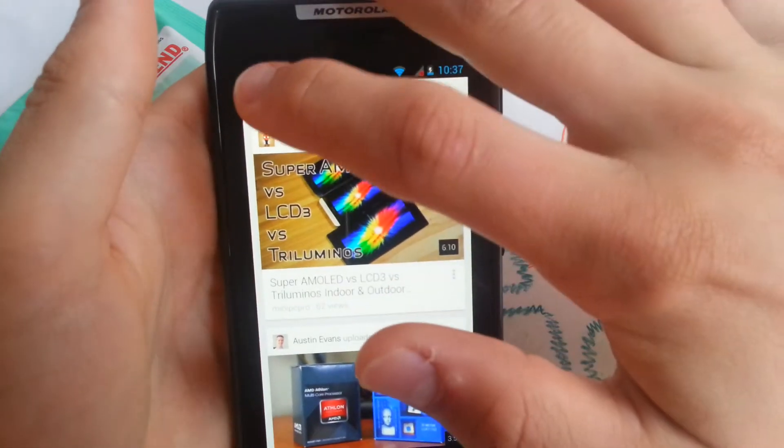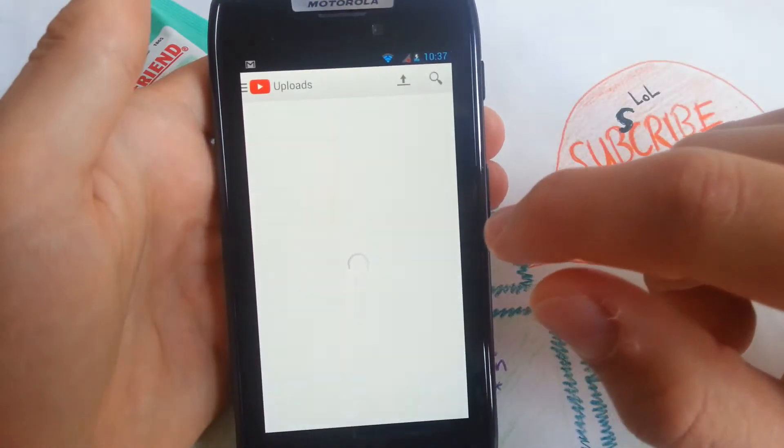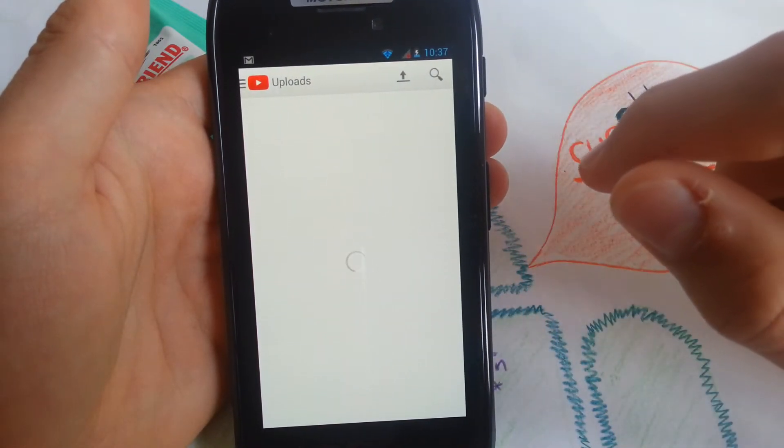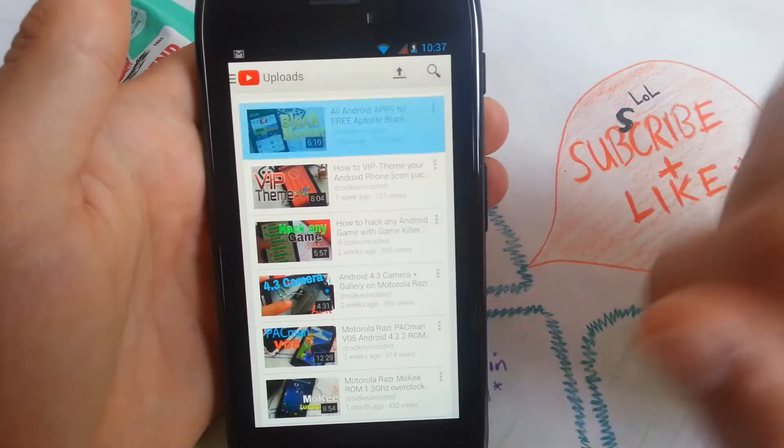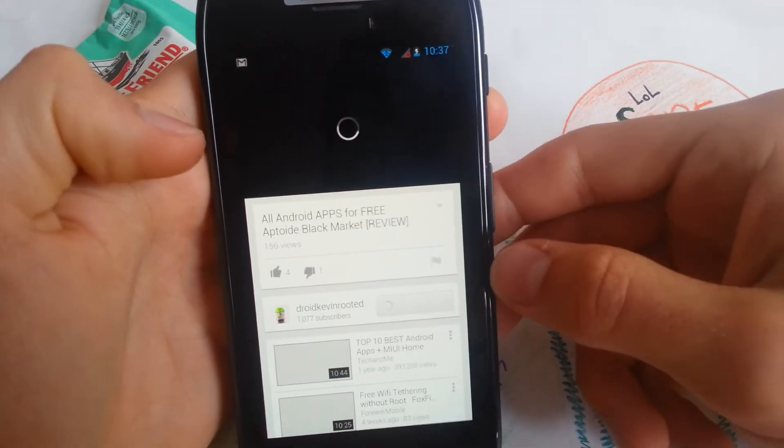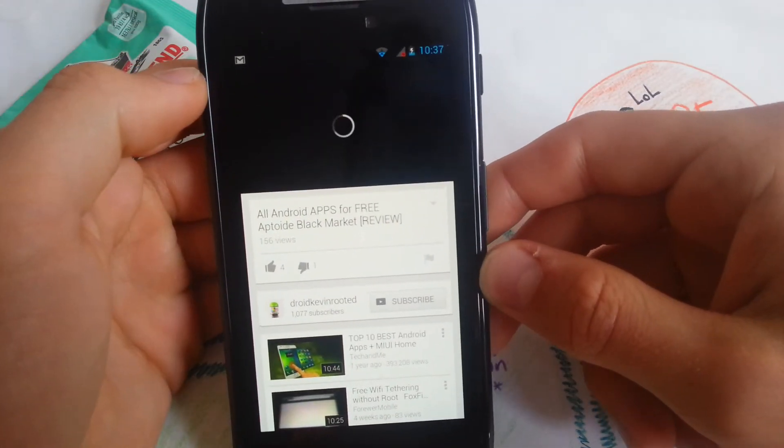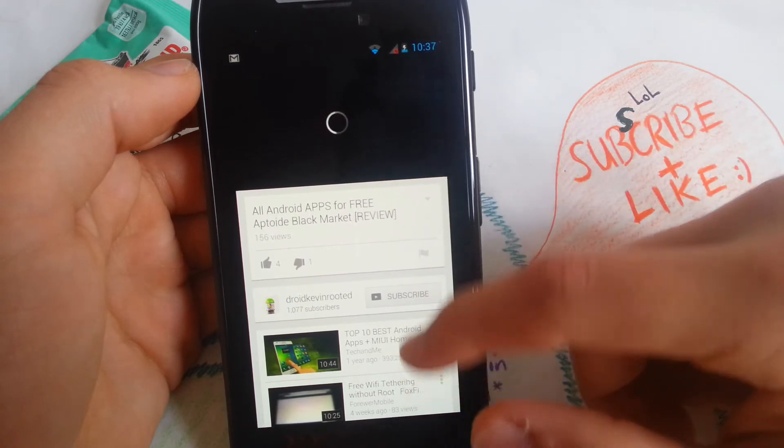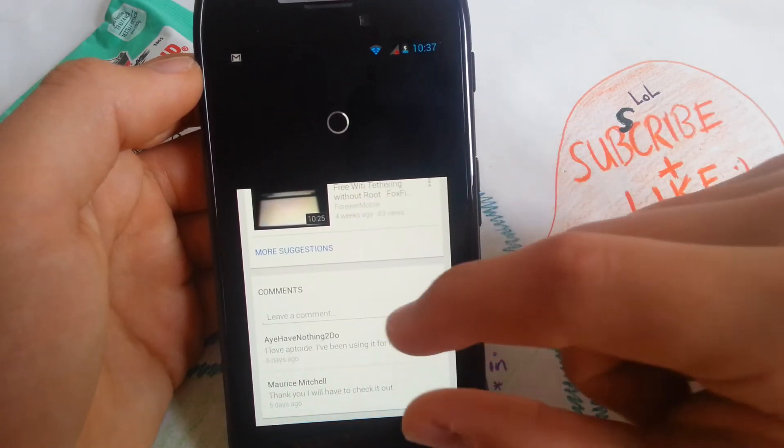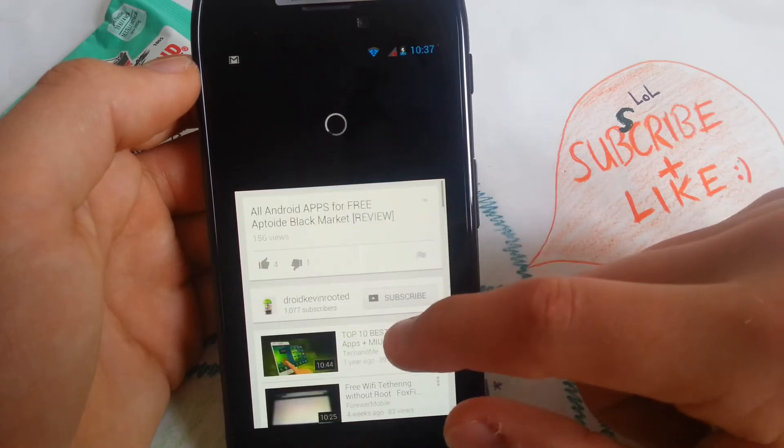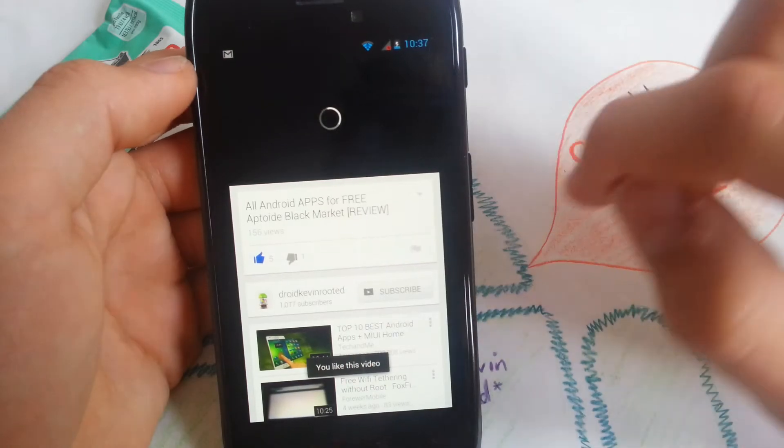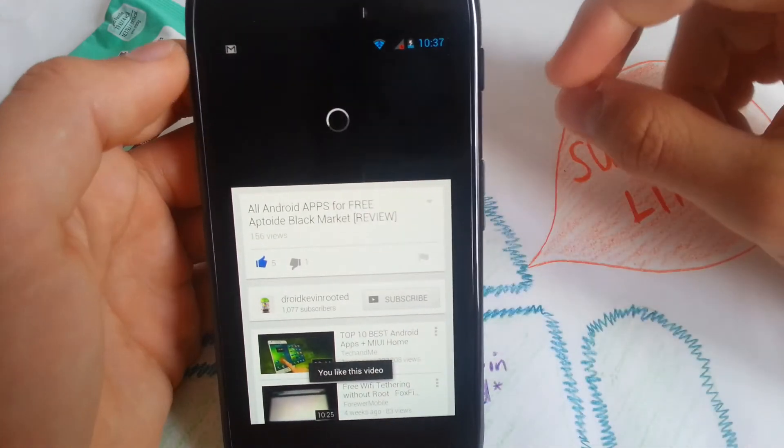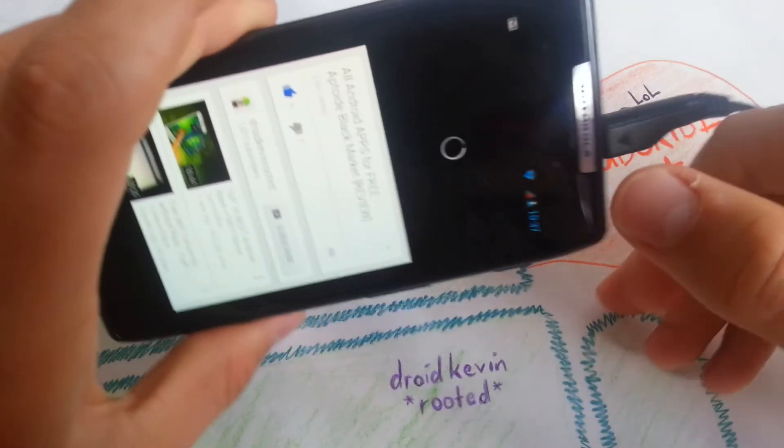Let's check a video out. Uploads. Let's see how it looks. Let's choose this one, all Android apps for free. So everything is white now. You get two suggestions and your comment section. And you can give a thumbs up like this. So everything is the same, features are the same.